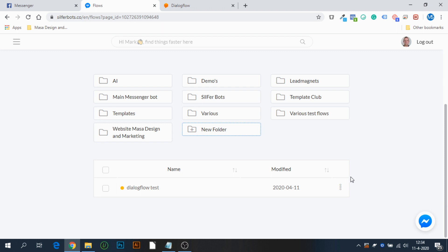Hey guys and welcome to this tutorial video. My name is Mark and today I'm going to show you how to integrate Dialogflow with your SilverBots Messenger bots. It's very simple to do — it's a native integration, so you don't have the need for any third-party applications.